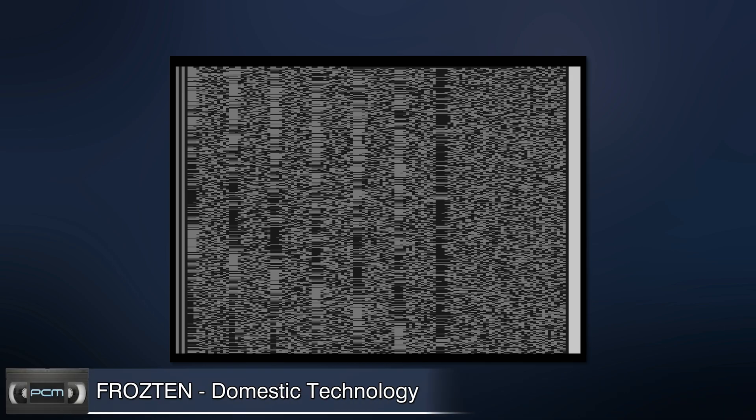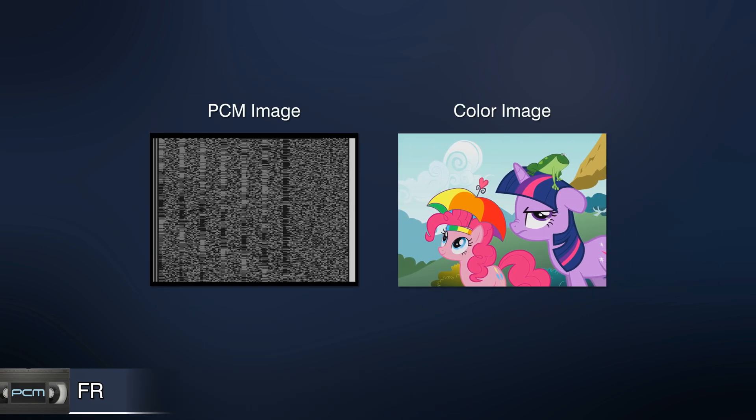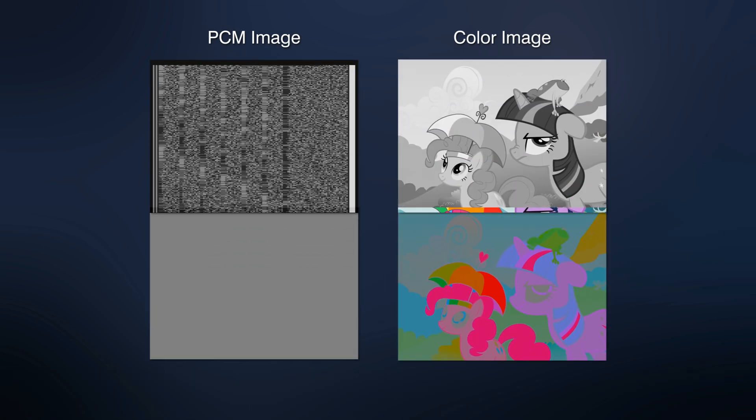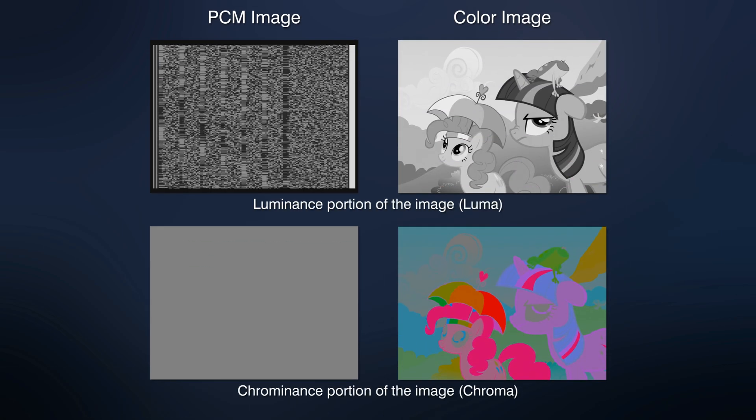Now, what distinctive features of the image can be immediately noticed? First, it's not colored. PCM uses only the luminance portion of the video to store digital audio data.